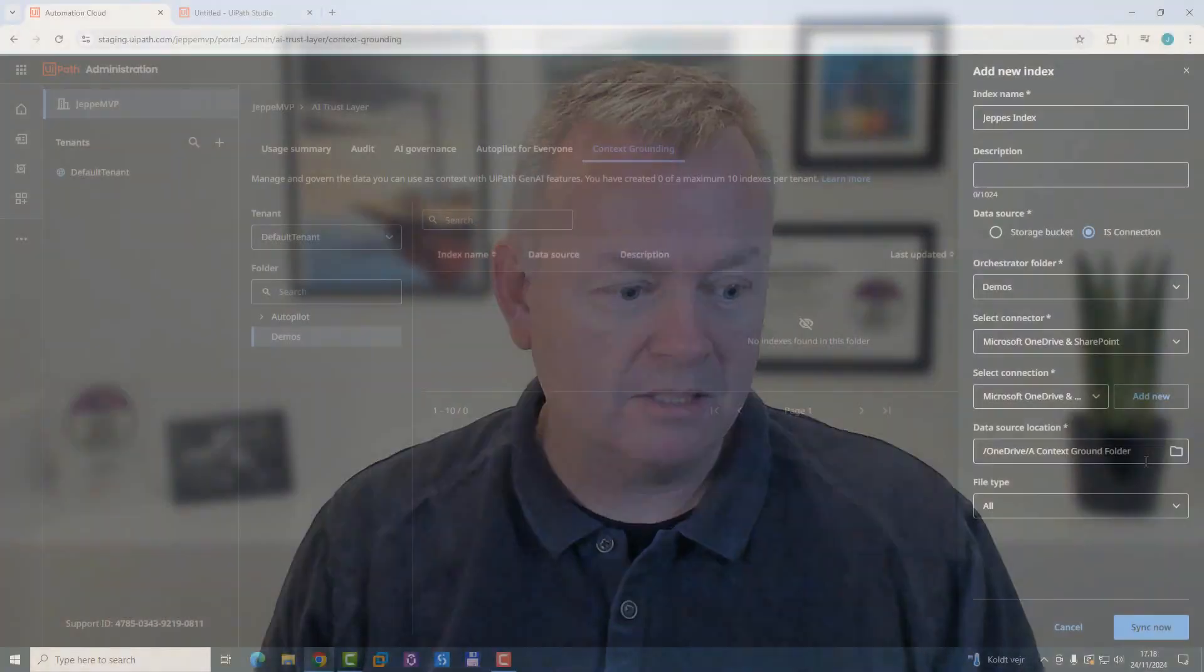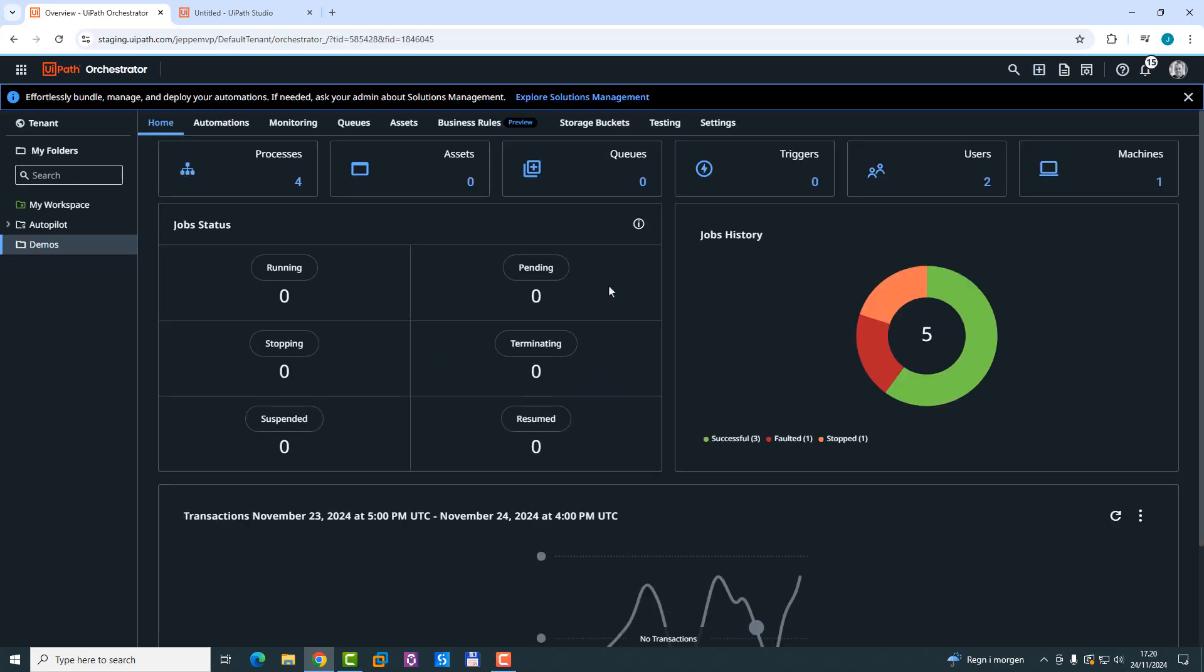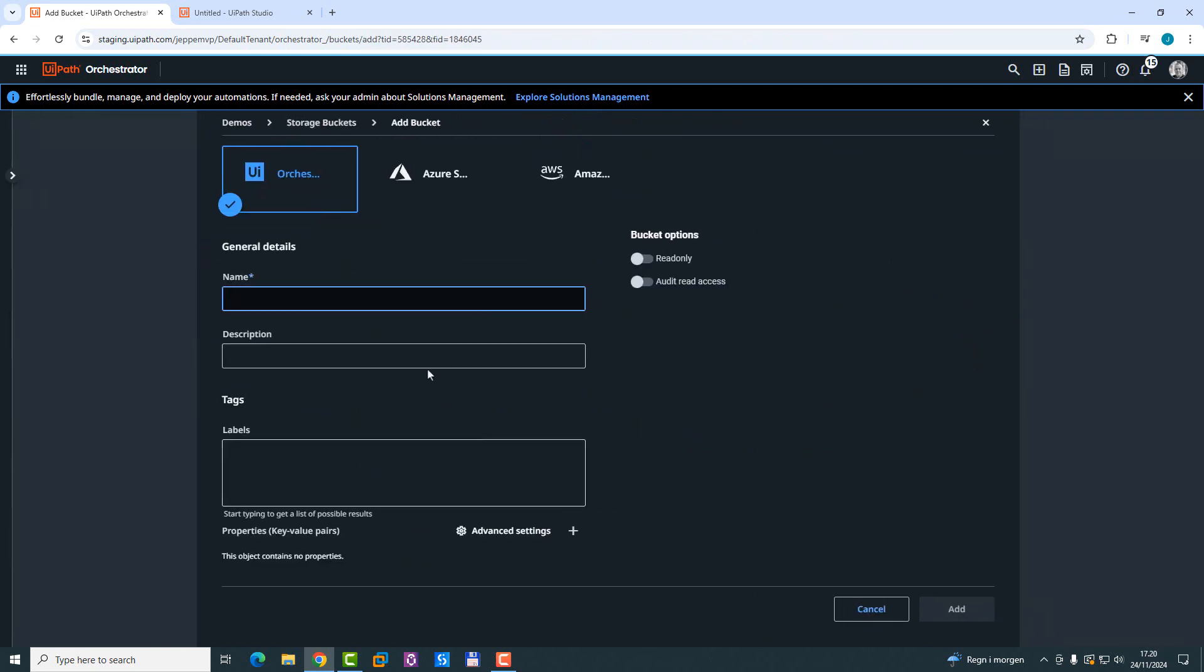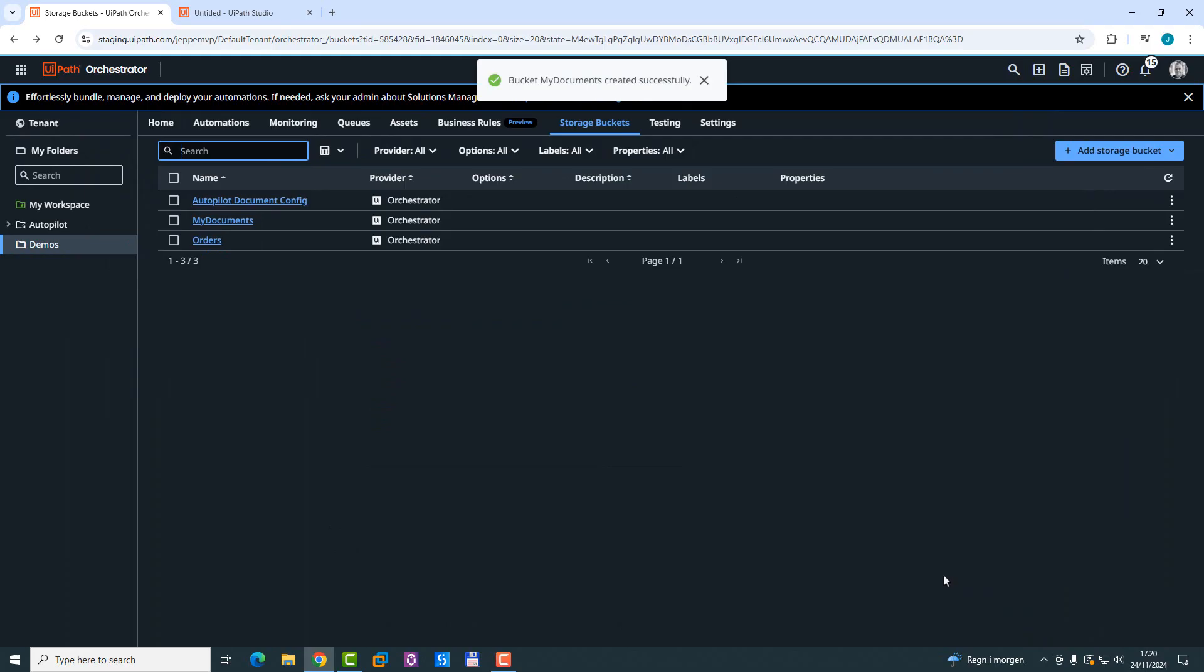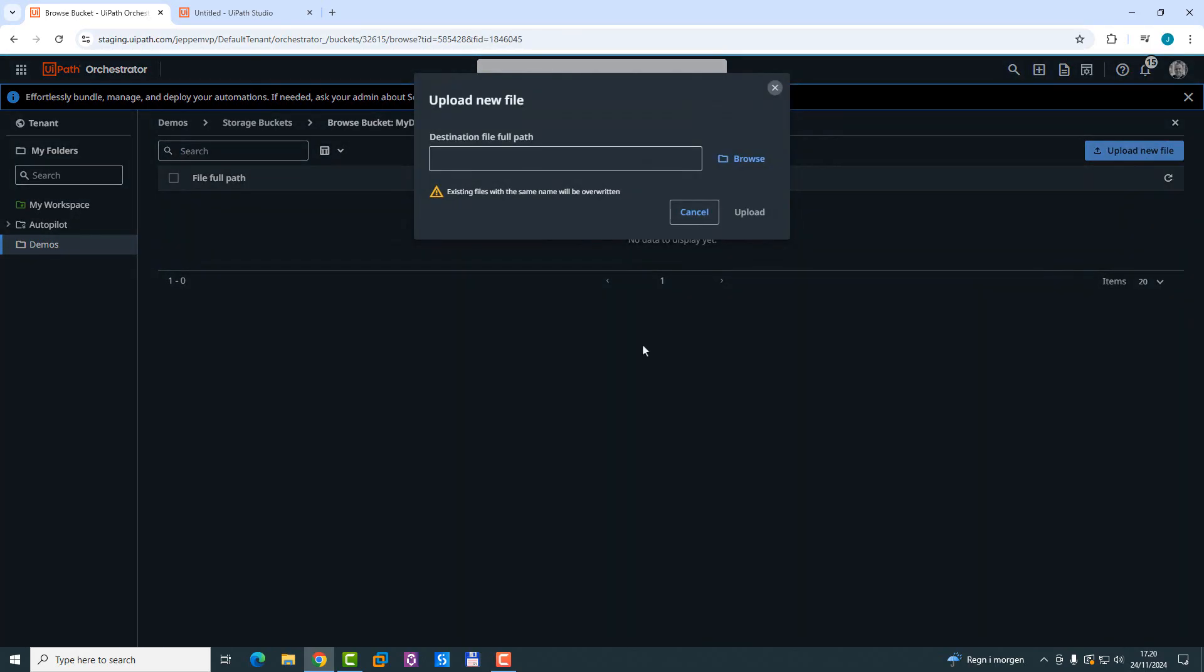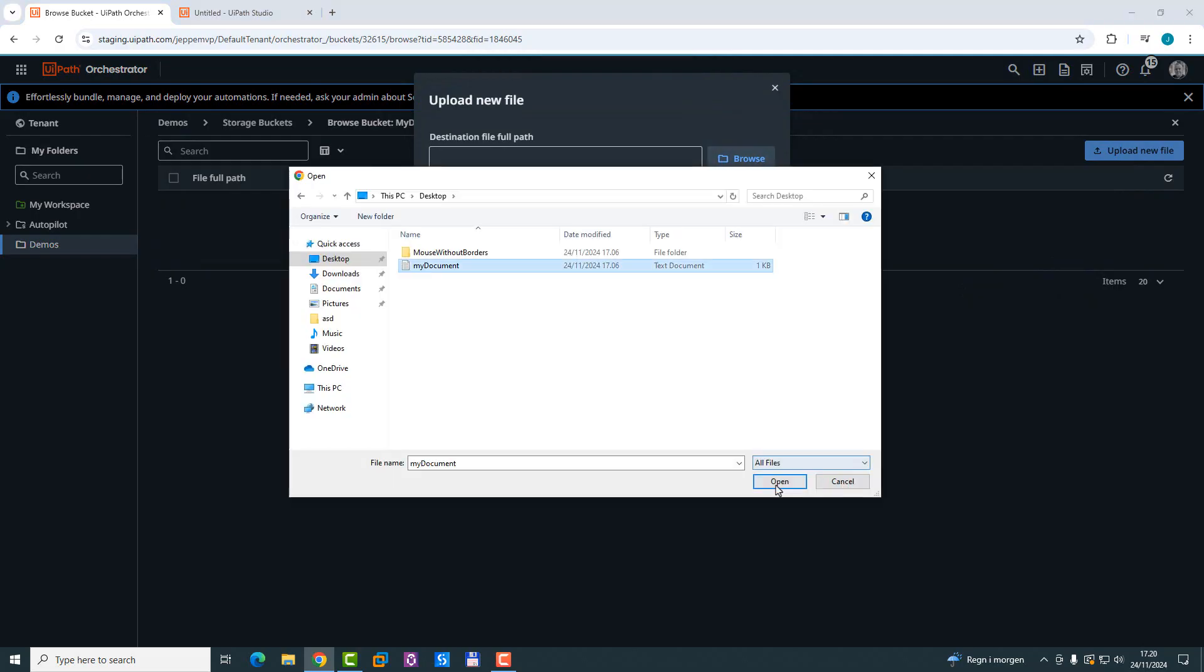I don't want to do that. I want to use a storage bucket in Orchestrator to store my files. So I'll actually just click Cancel and then I'll go to Orchestrator. Select the demos folder, go to Storage Buckets, add a new storage bucket. And I'll just call this one MyDocuments and click Add. Then I want to go into that folder and upload a file. I have a file on my desktop. It's just a text document. And we'll upload it.